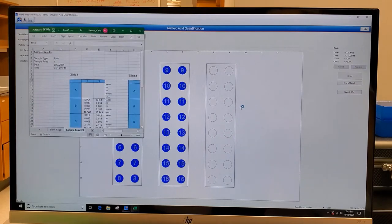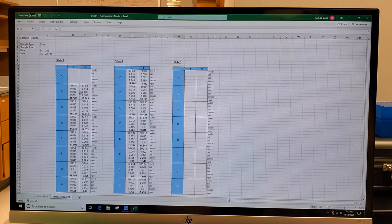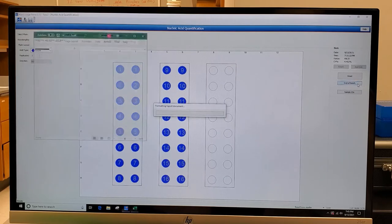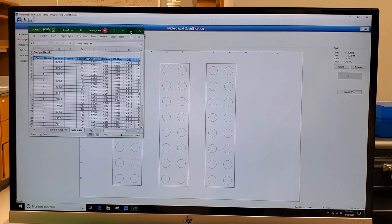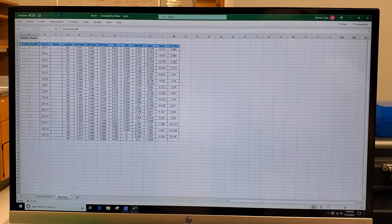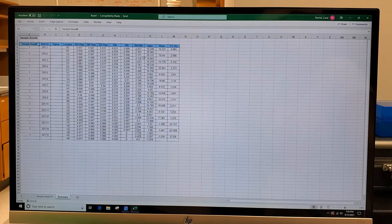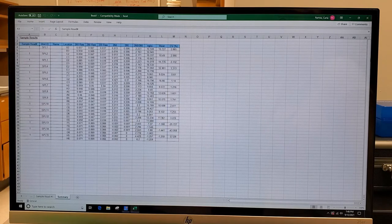Once your run is done, click 'Approve.' The results export nicely to Excel showing blank values and sample values. Click 'End of Batch' and you have all your raw data. The output gives you concentration in nanograms per microliter, the mean of your two replicates, and then you multiply by your dilution factor — in my case a factor of 10.